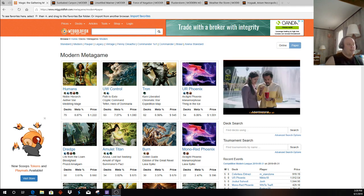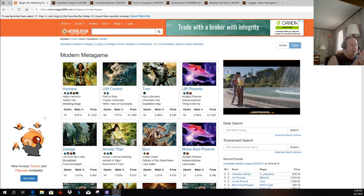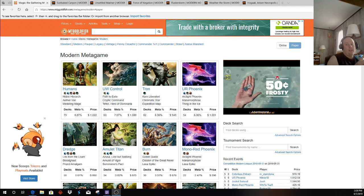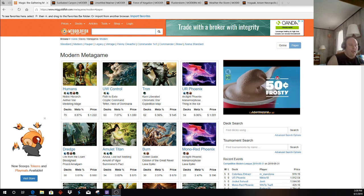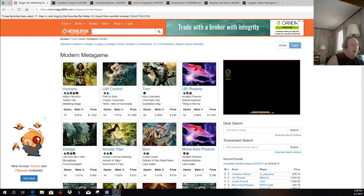Humans has picked up new toys recently, Blue-White Control has picked up new toys recently, Tron has picked up new toys recently, Blue-Red Phoenix has only picked up its Phoenix, what, nine months ago, six months ago, and Dredge.